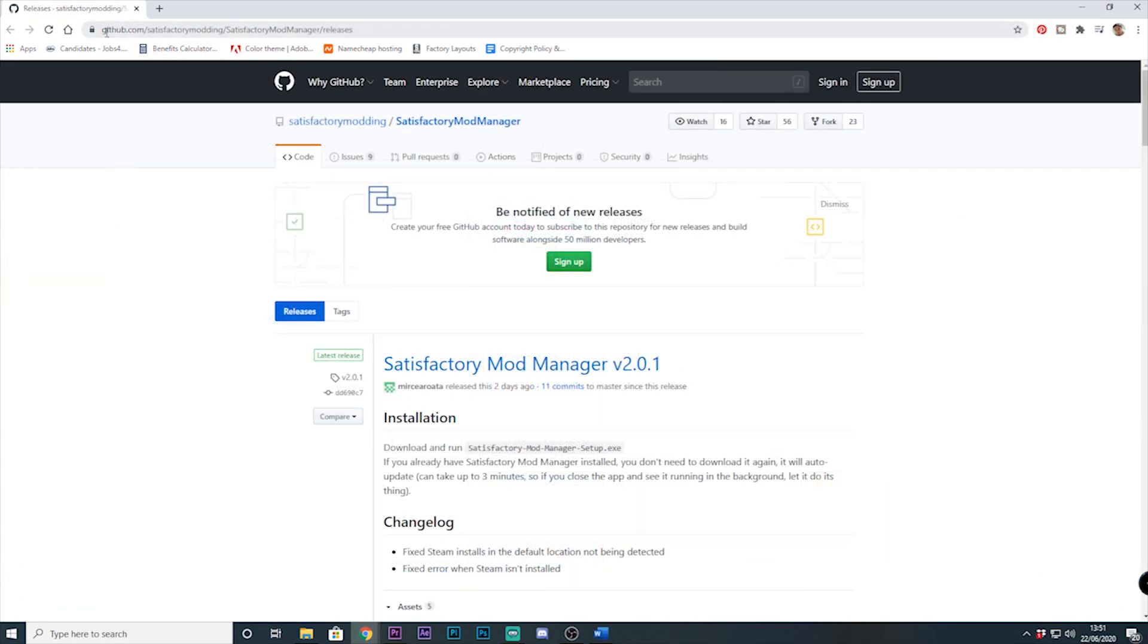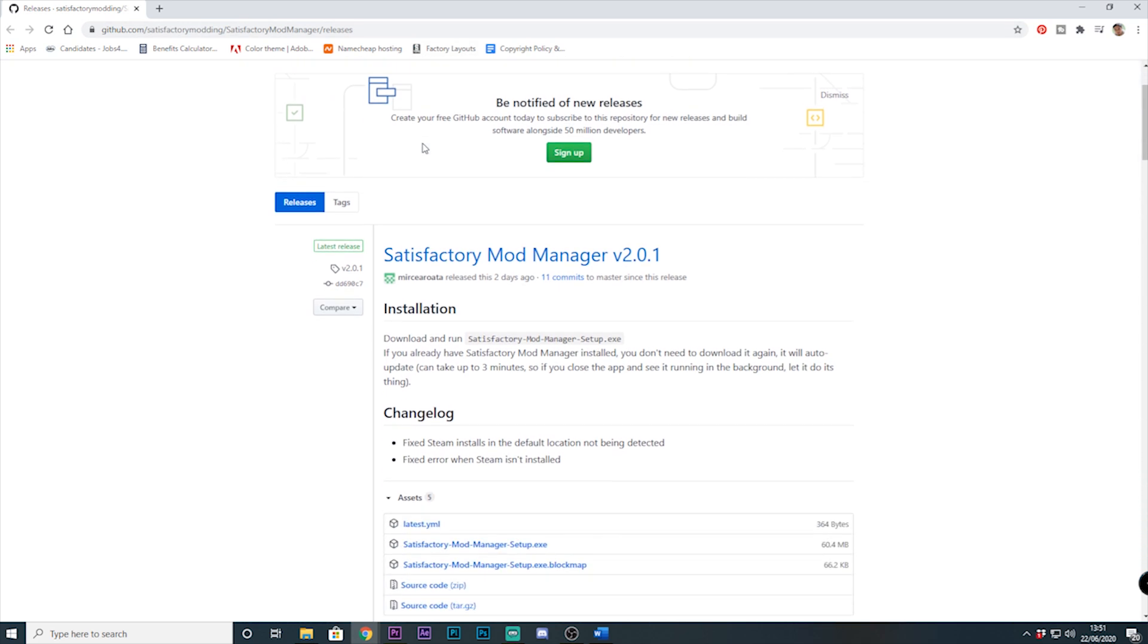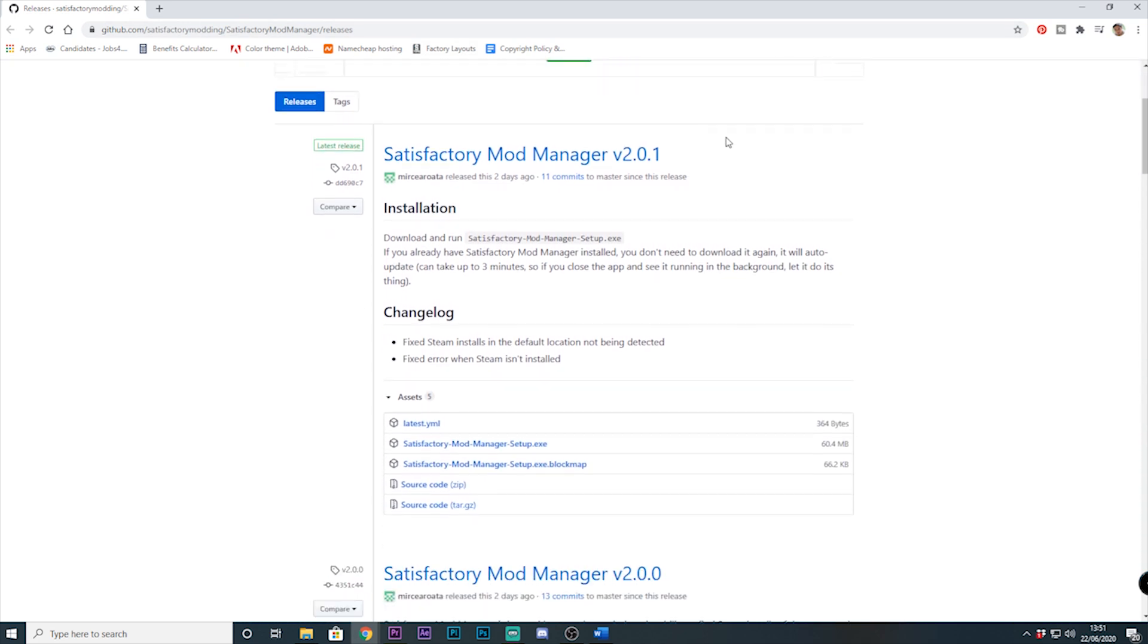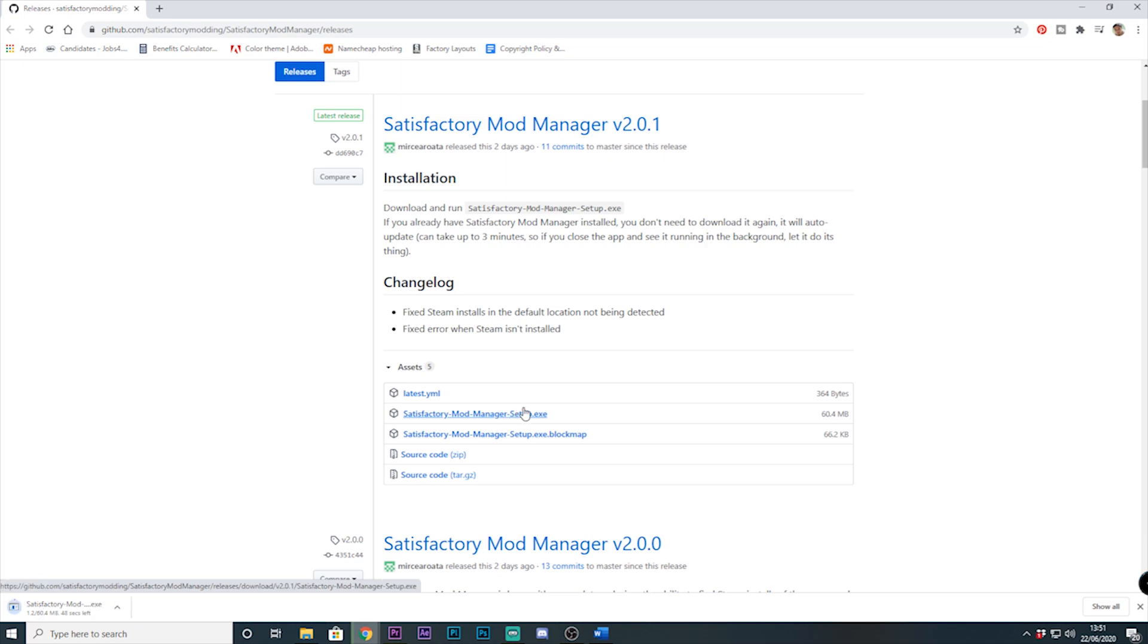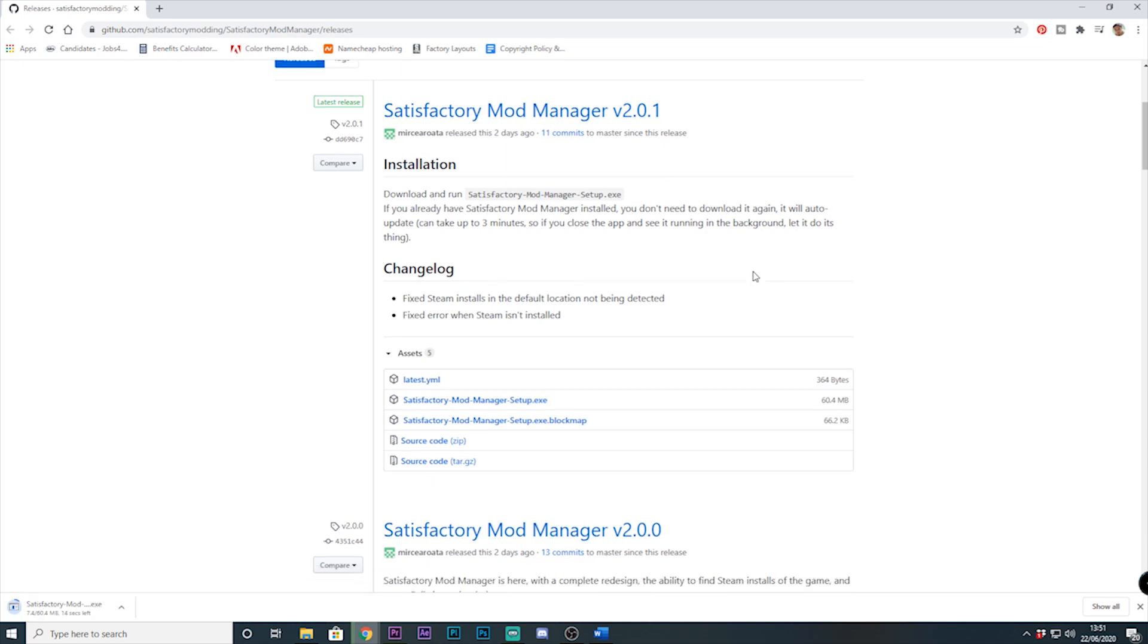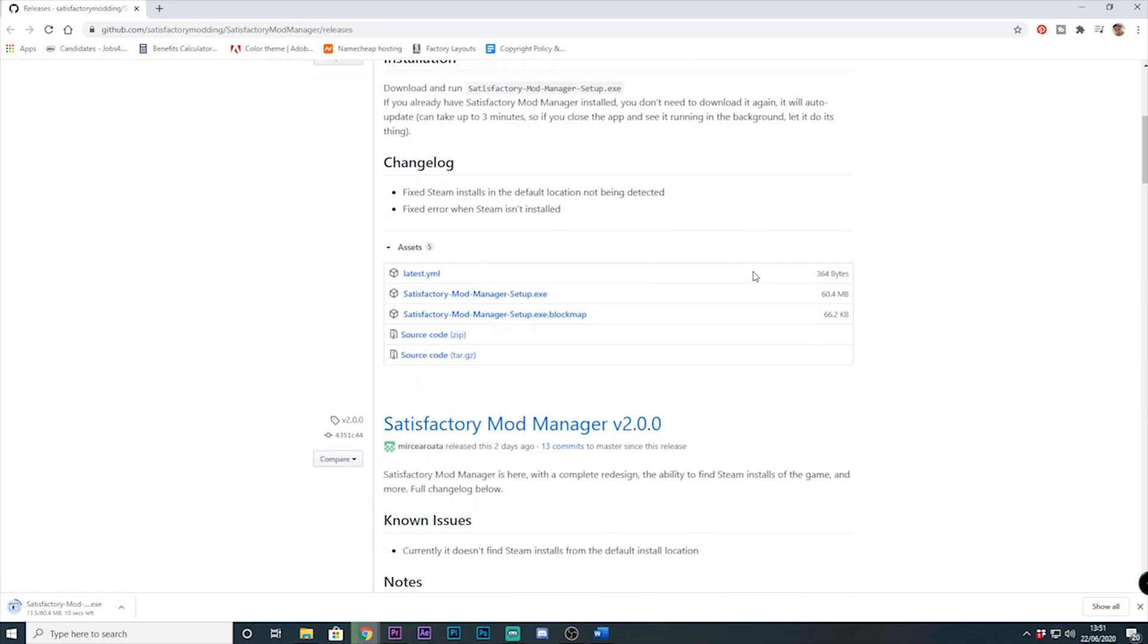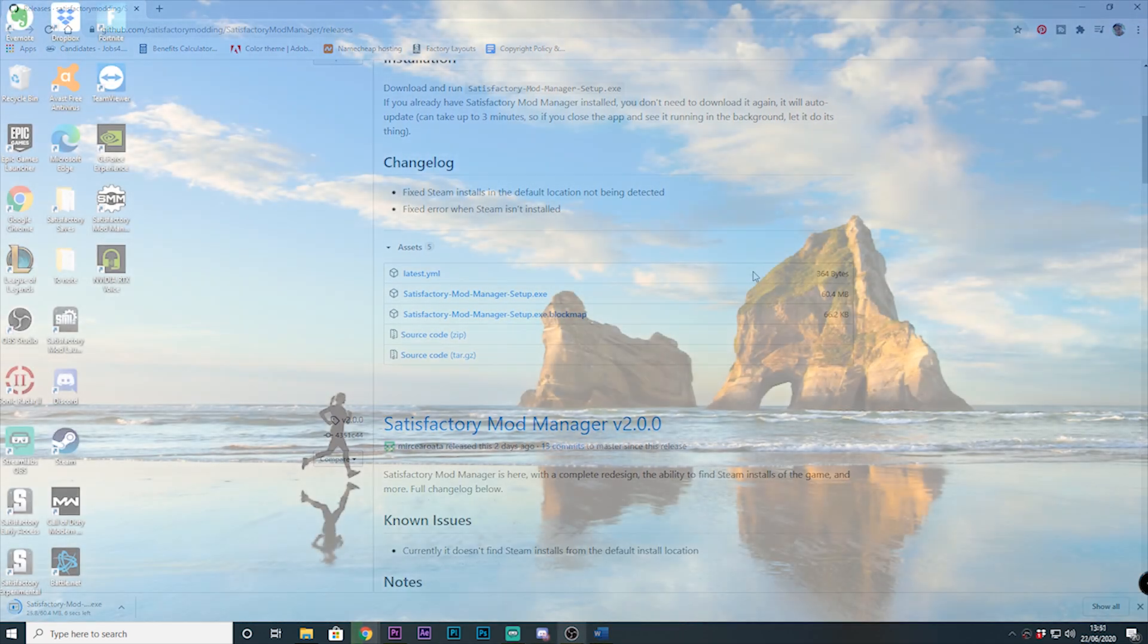Alternatively you can go to the GitHub page and download the setup exe. I'll have the link in the description as well, and once downloaded, install the mod manager.